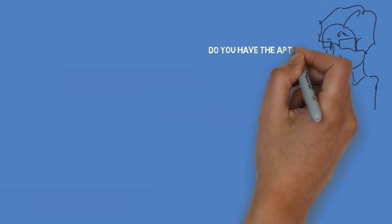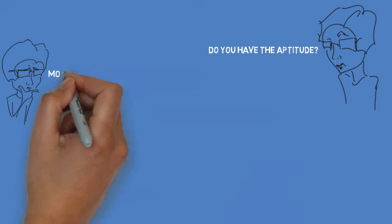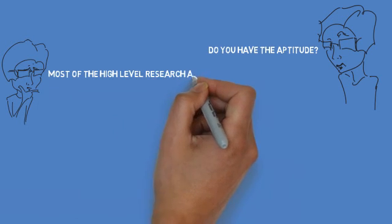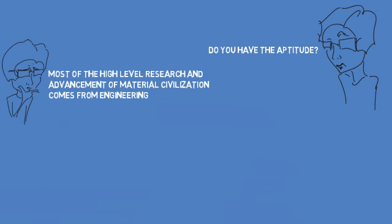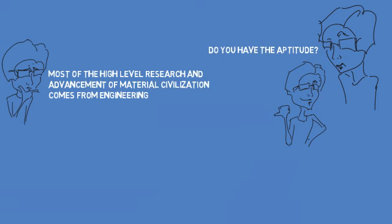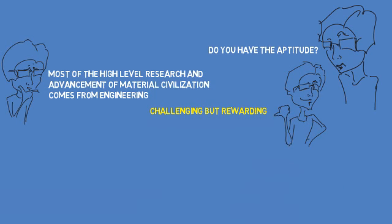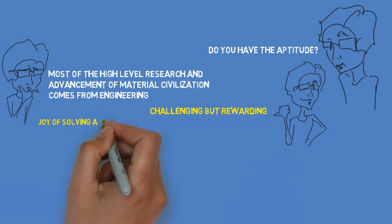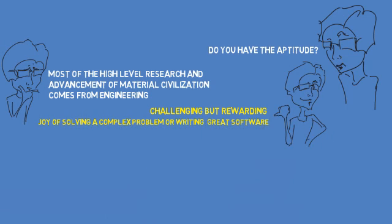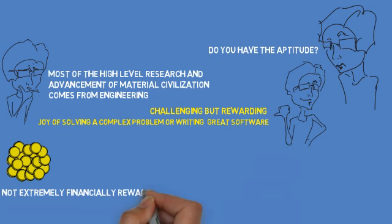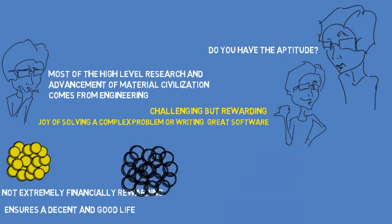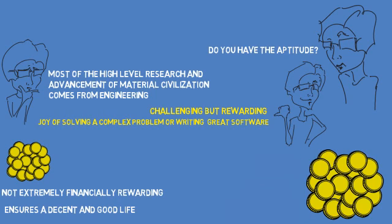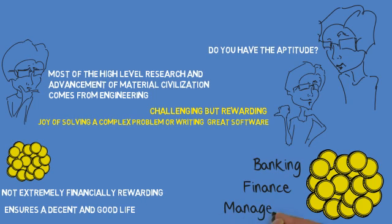Most of the high-level research and advancement of material civilization that you see come from engineering. It is extremely challenging intellectually, but if you are up to it, equally rewarding. The reward comes from the satisfaction of solving a complex problem or writing a good code which only select few can. You must bear in mind that a career in engineering may not be extremely rewarding financially. But if you are a good engineer, it certainly ensures a decent and good life. There are other sectors like banking, finance and management which may be more lucrative. So, think about it and then go for it.